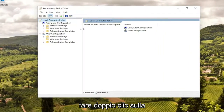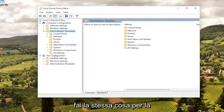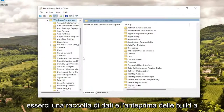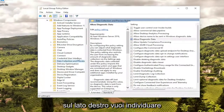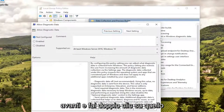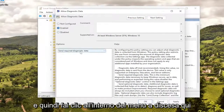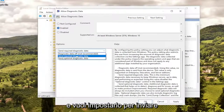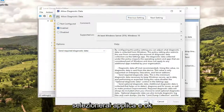Under Computer Configuration — the top section on the left — double click on the Administrative Templates folder. Do the same for the Windows Components folder. Then there should be a Data Collection and Preview Builds option. On the right side, locate where it says Allow Diagnostic Data, double click on that, set it to Enabled, then click the drop down and set it to Send Required Diagnostic Data. Then select Apply and OK.